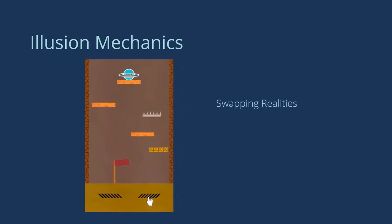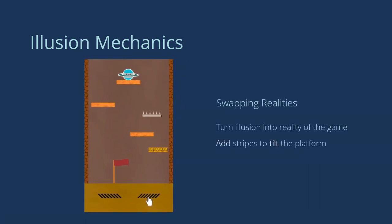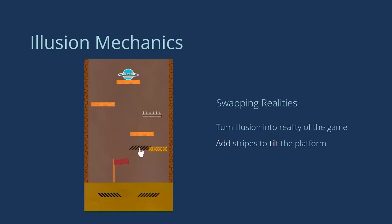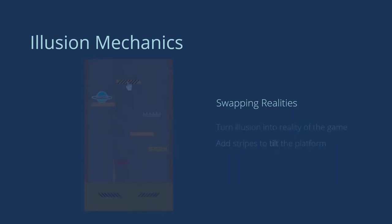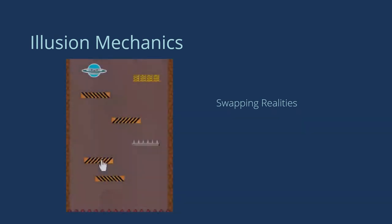With swapping realities, players turn illusions into the reality of their games, or vice versa. They add stripes to the platforms to make the platform look tilted, making the character slide from the platform.